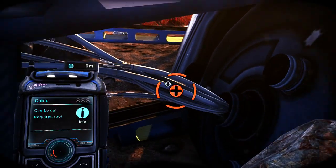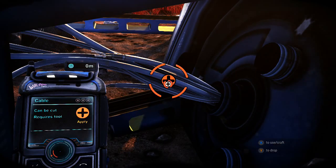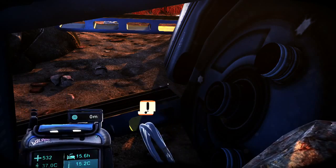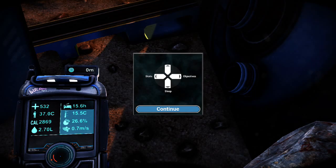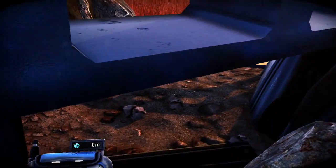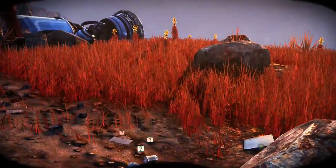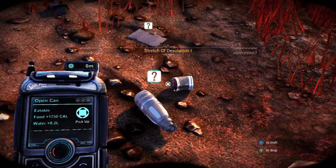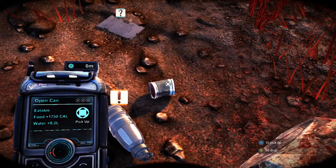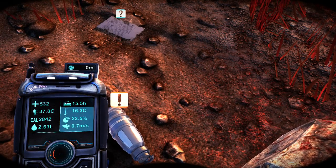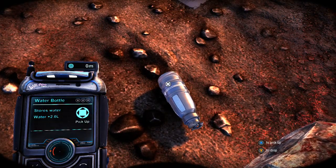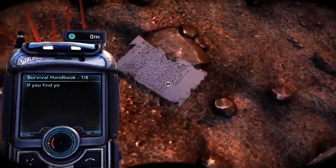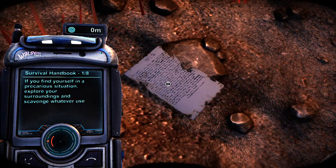Requires two okay, sharp rock nice. It's going well right. Stats, objective, sleep. Okay. Stretch of desolation one. Oh I didn't mean to craft that. Open can eatable ooh. I'm gonna pick the hell up out of that. Water bottle nice. And you are a note.